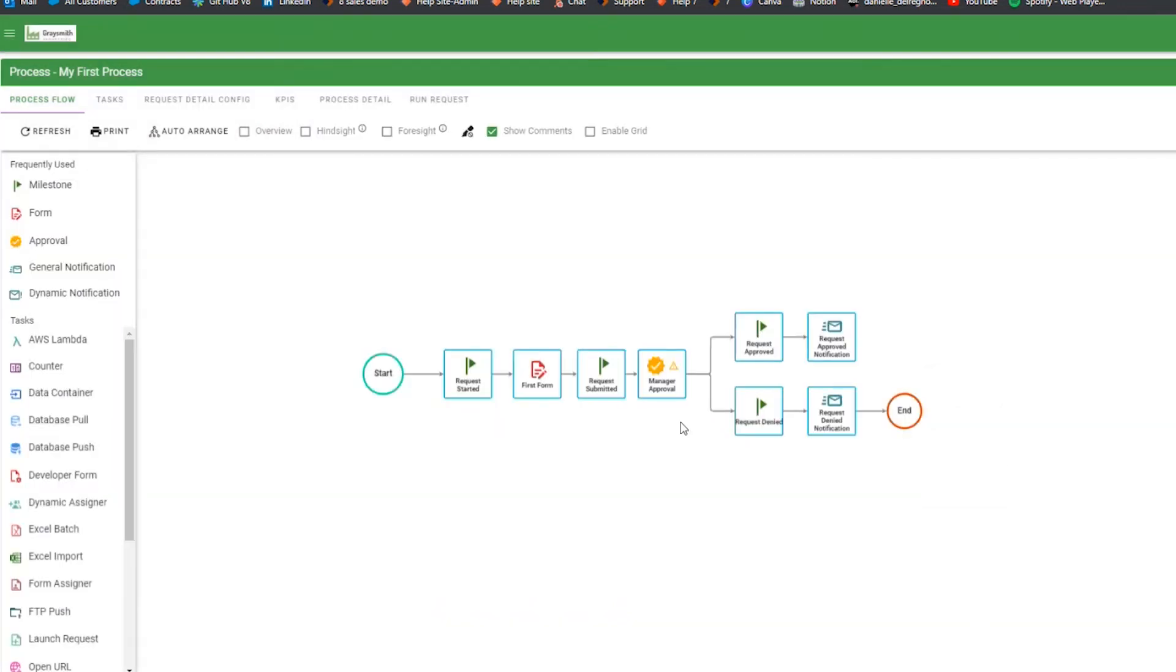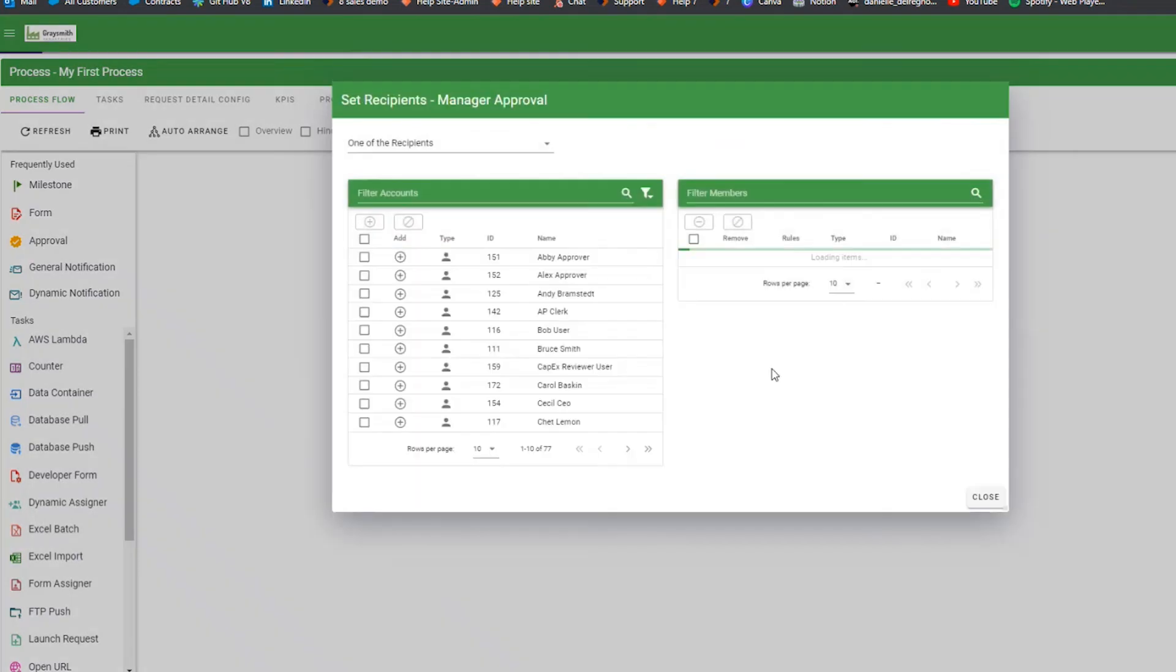The last option to configuring your approval task is to configure the recipients. Right-click on the approval task and hover over recipients and choose Recipients.